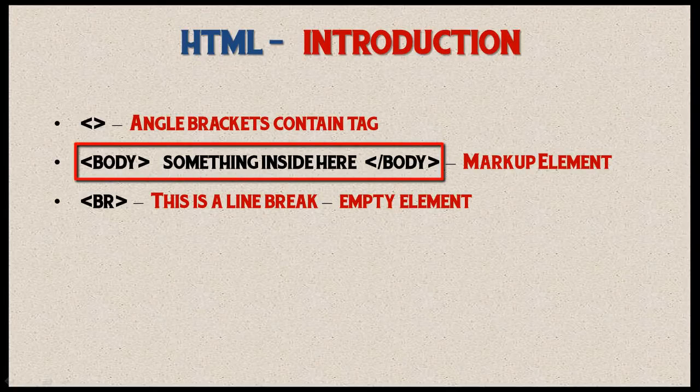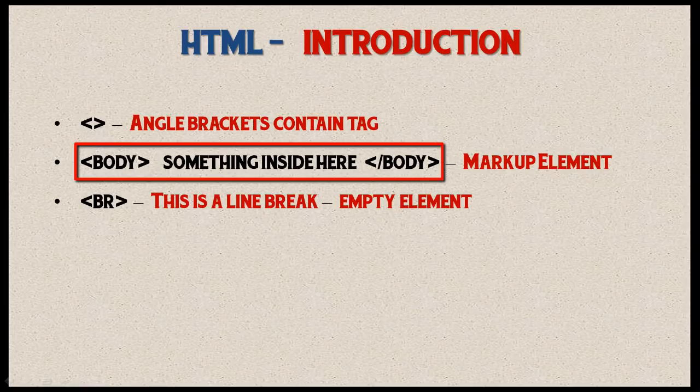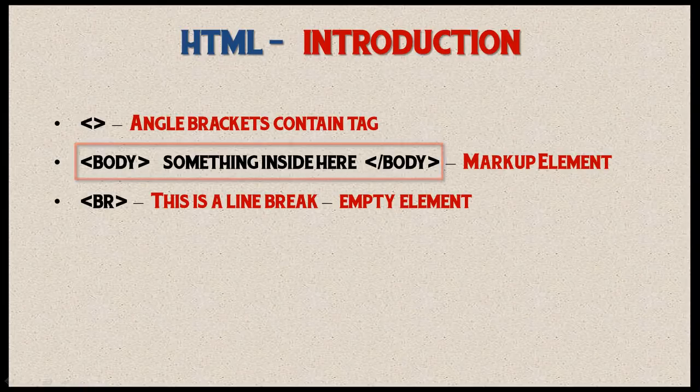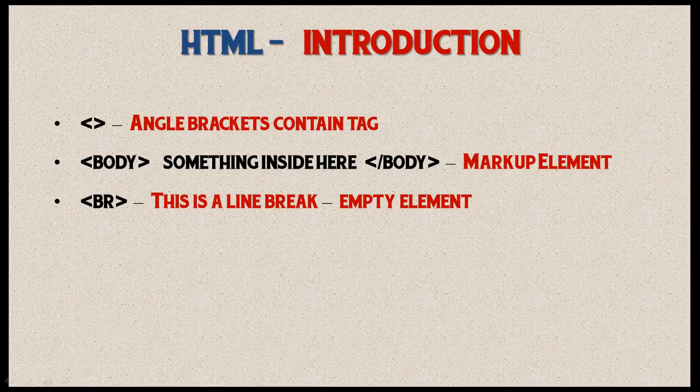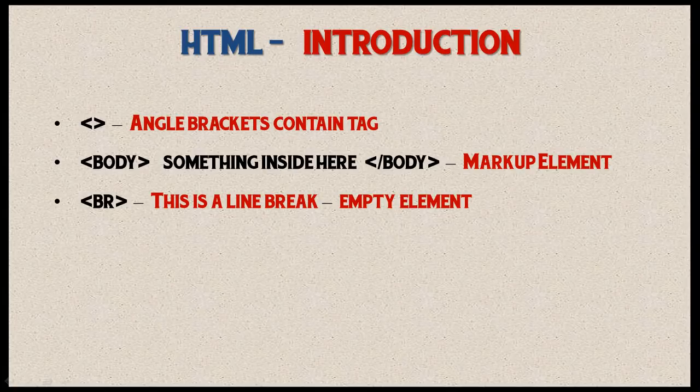Together with all the tags and whatever we put inside those tags, they are called a markup element. Basically, a markup element is a set of tags that has something that goes inside of it. That's all it is.